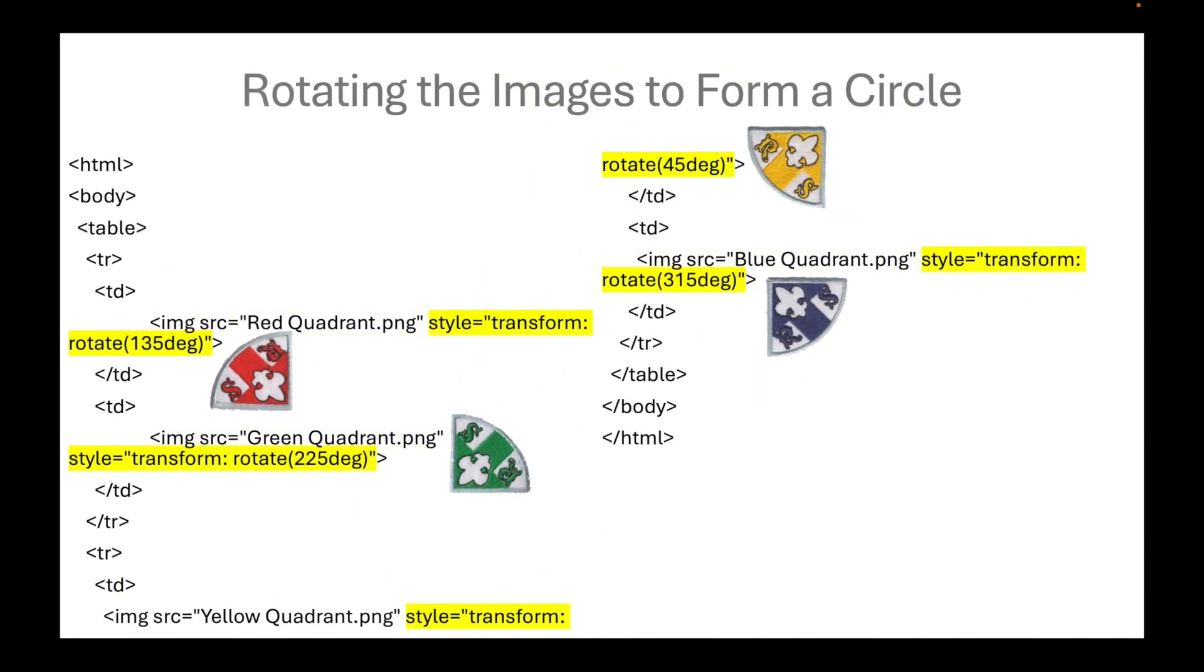Then we have to rotate the images to form a circle. We have rotated it 45 degrees clockwise. That's why it now belongs to the lower left quadrant for the yellow one.